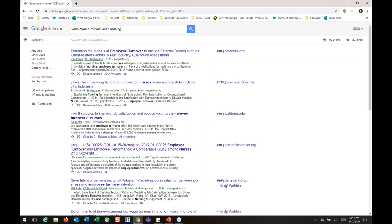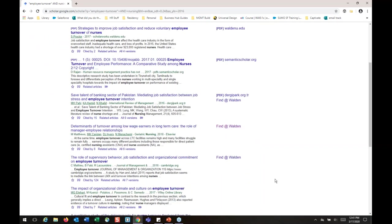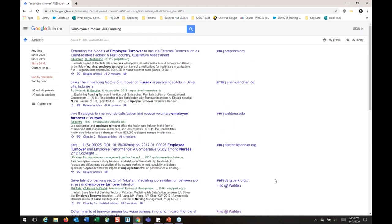If you come back later and notice the Find at Walden link is gone, that's probably a browser setting. Depending on your settings for Chrome, Firefox, Safari, or whatever you're using, there might be settings that clear your cache and clear out all your settings when you close the browser. You'll need to update that, and if you have questions about it, reach out to Customer Care.